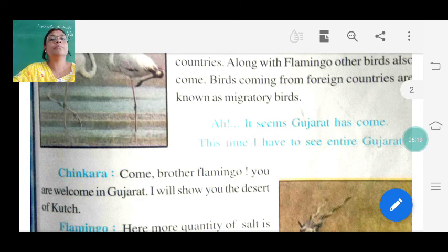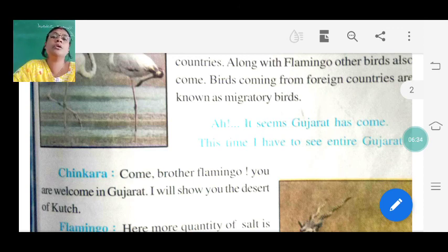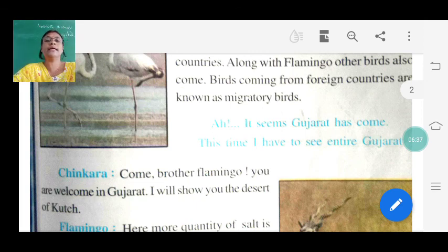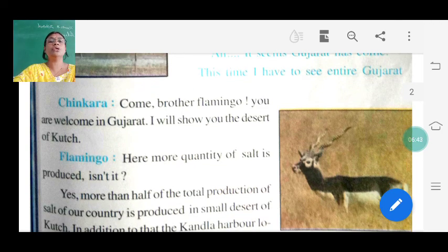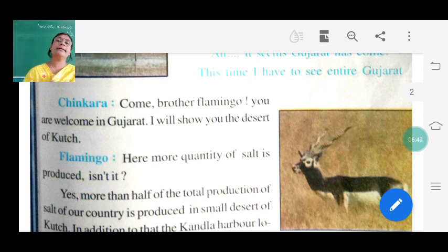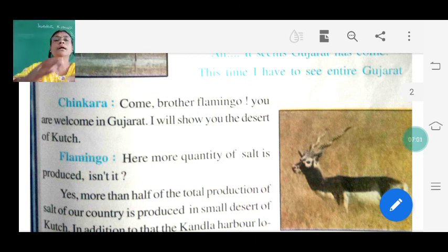It seems Gujarat has come - this time I have to see entire Gujarat! तो एक Flamingo बोल रहा है कि लगता है हम Gujarat में पहुँच गए हैं, and this time I have to see entire Gujarat. Then Chinkara says: come brother Flamingo, you are welcome in Gujarat! I will show you the desert of Kutch. Chinkara is in Kutch - वो Flamingo को welcome कर रहा है.